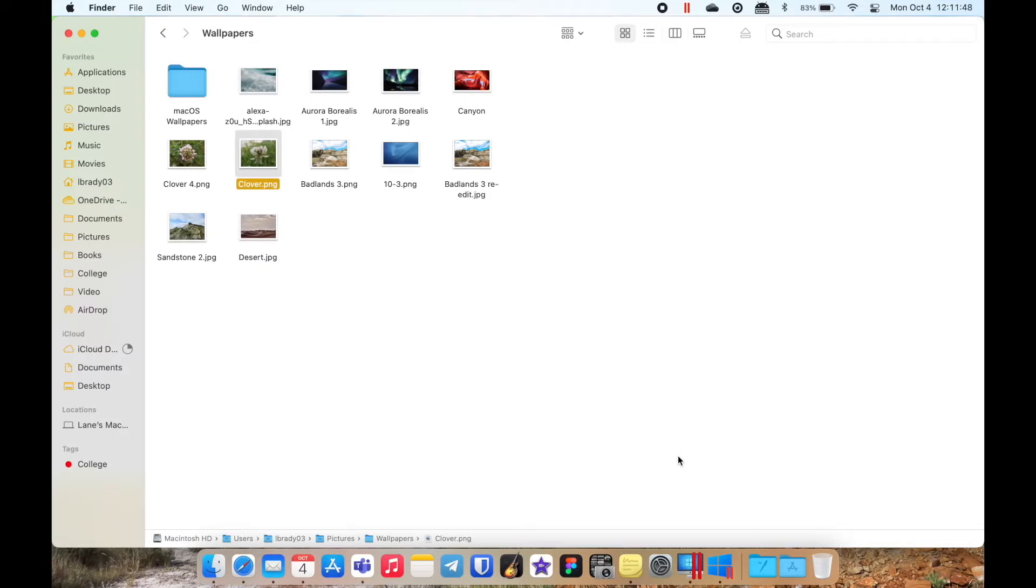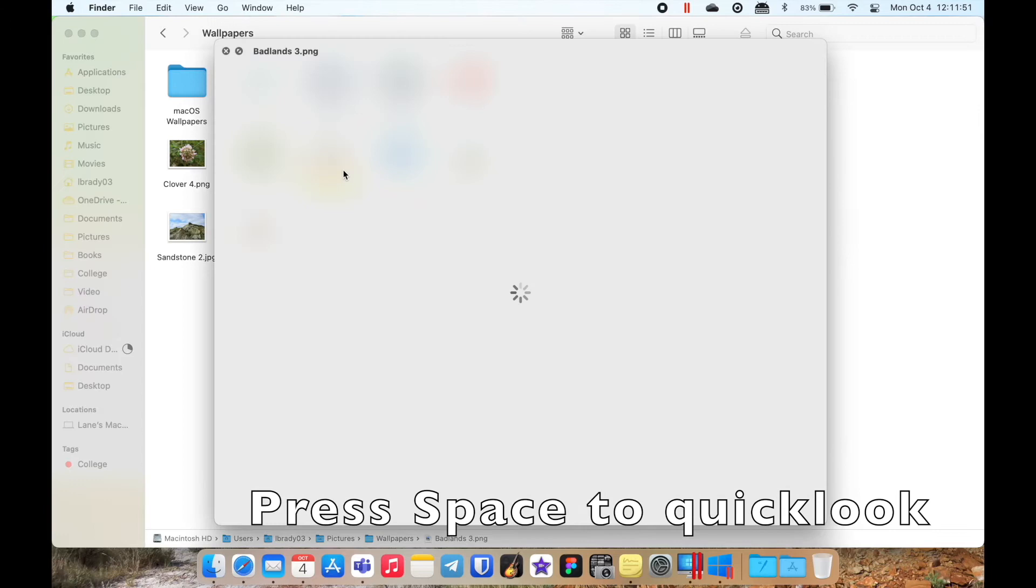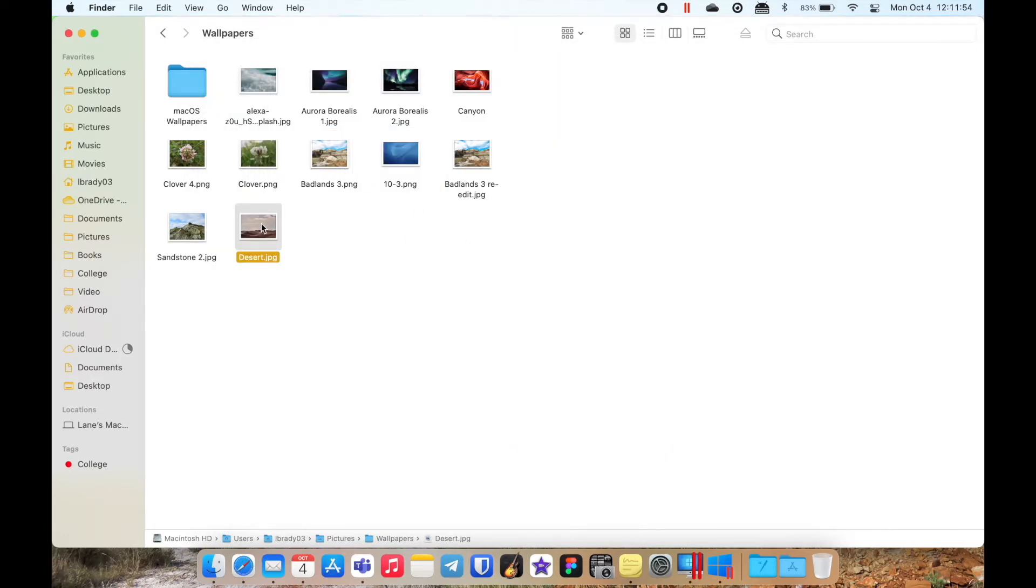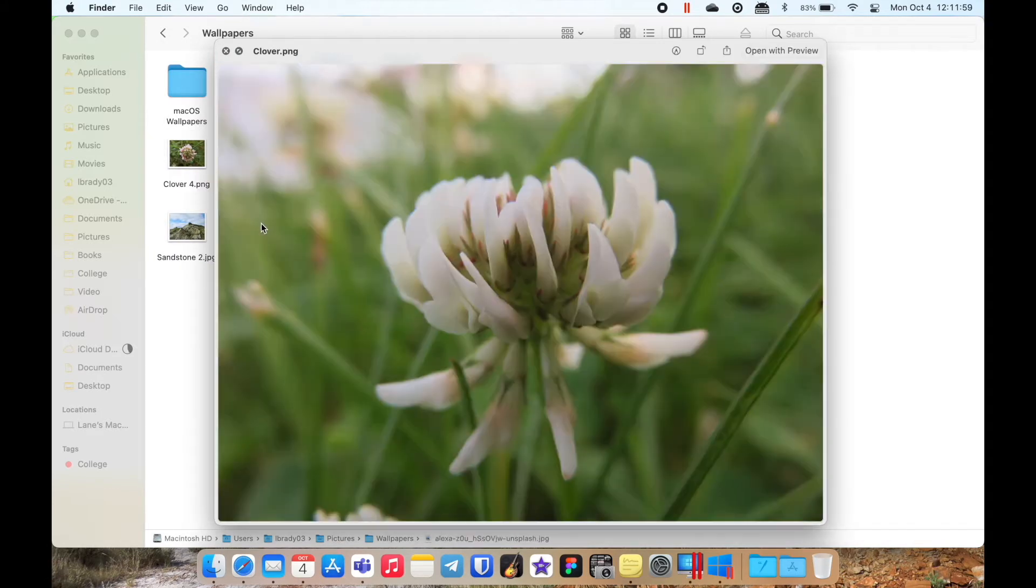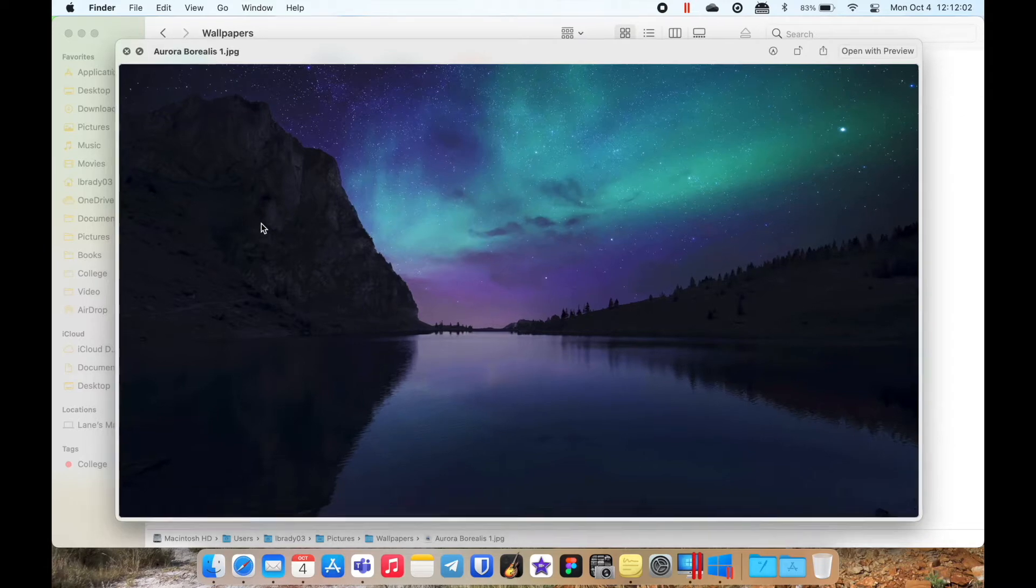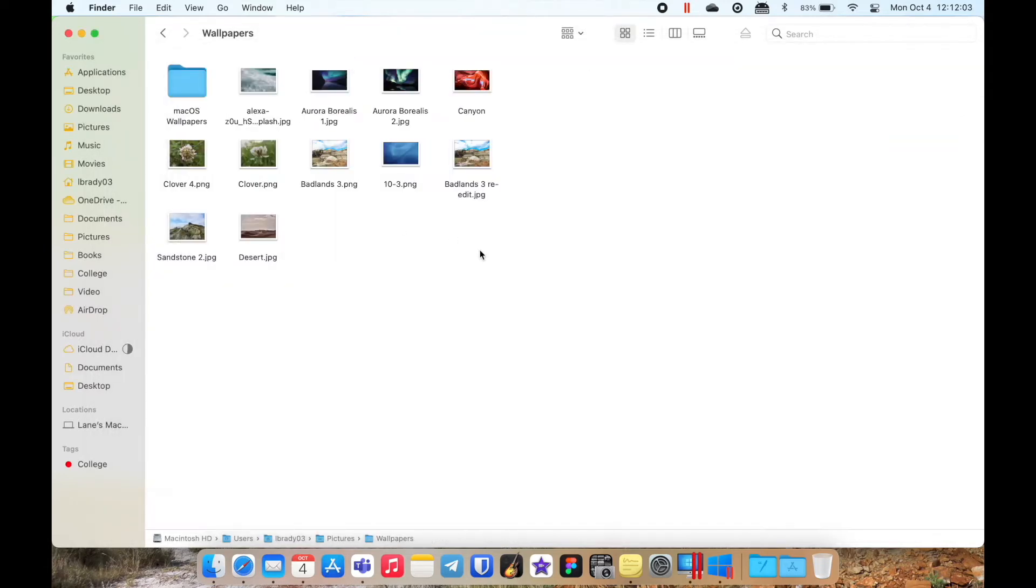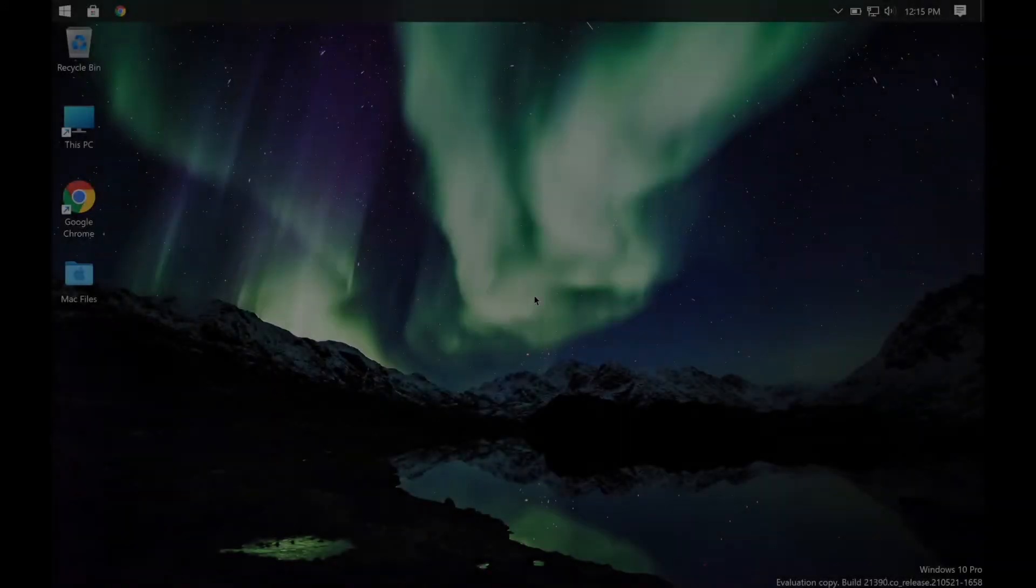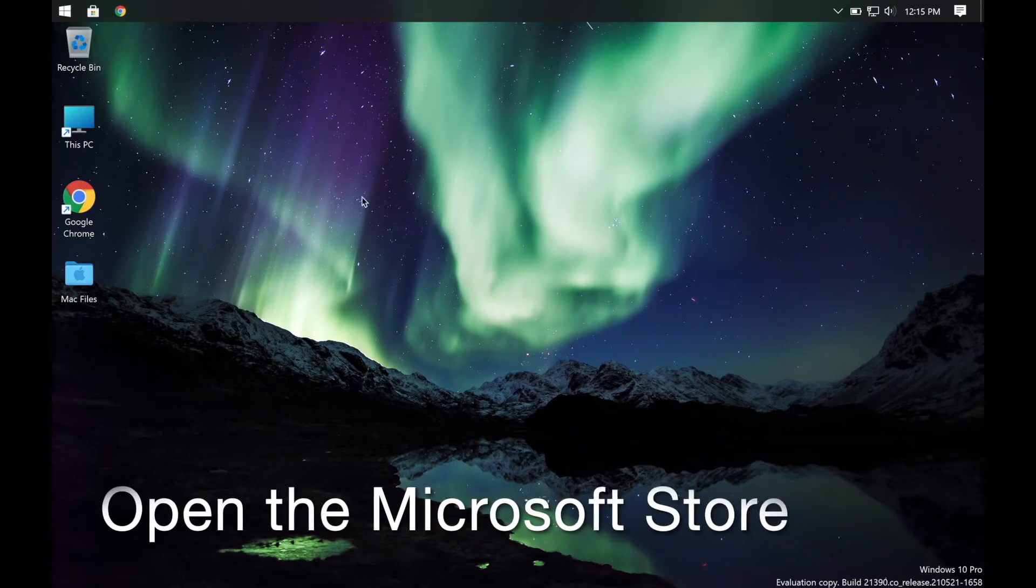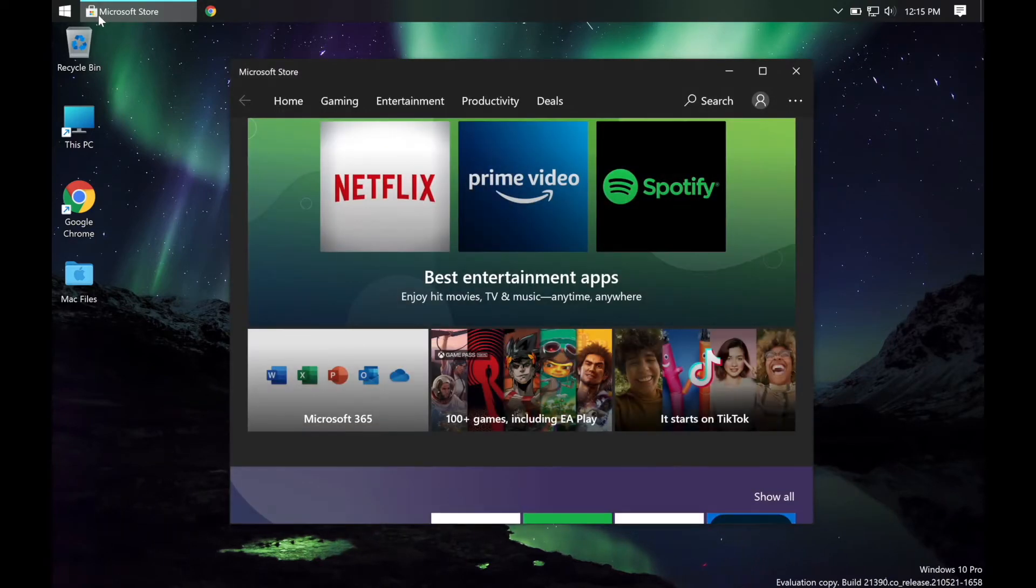macOS has a feature called Quick Look where you can click on a file and press space to get a quick preview of whatever it is. It's very convenient not having to open each file individually just to see what the contents are, and as of recently it is now on Windows.